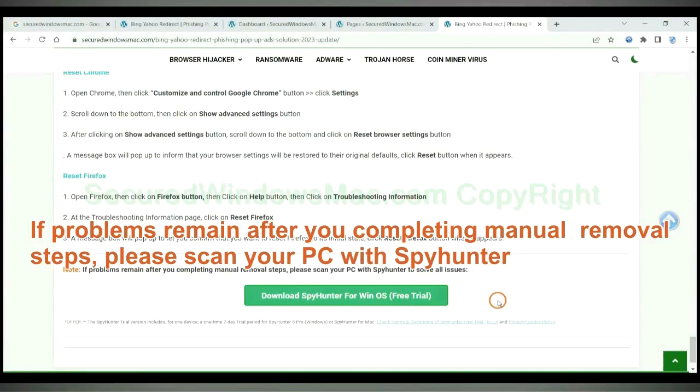If problems remain after you complete the manual removal steps, please scan your PC with SpyHunter.